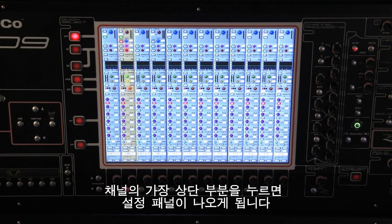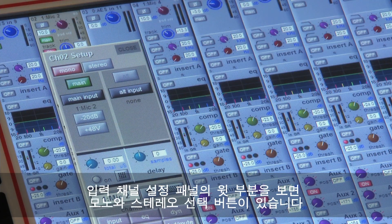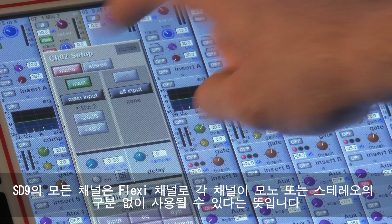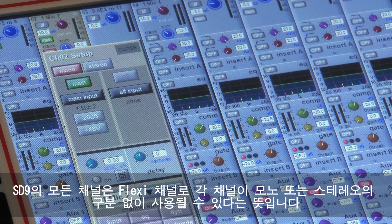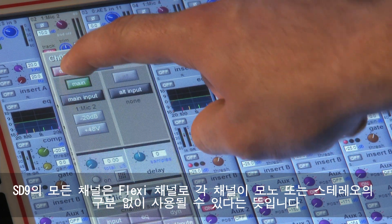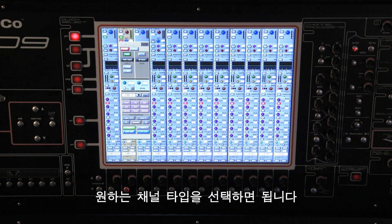Touching the top of the channel will open the setup panel. At the top of the input channel setup panel, the first thing you will see is the mono and stereo selection buttons. All of the console's inputs are what we call flexi-channels, meaning they can all be either mono or stereo in any combination. Just press the relevant button to select the type you require.